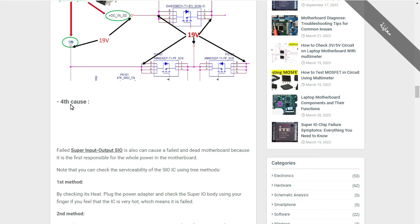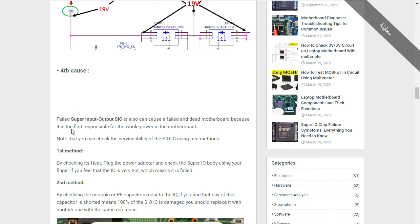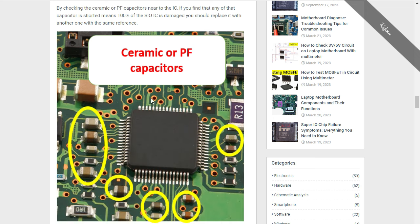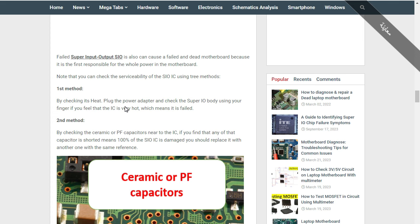Now let's see the fourth cause that can cause a dead laptop motherboard. The fourth cause is a failed Super Input/Output IC — the SIO. The SIO is the integrated circuit that controls the whole power in the motherboard. A failed Super IO can also cause a dead motherboard because it is the first component responsible for the whole power on the motherboard.